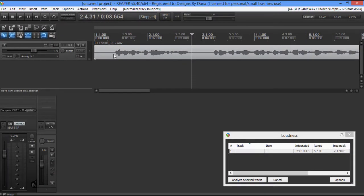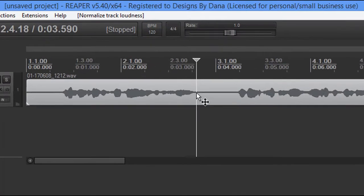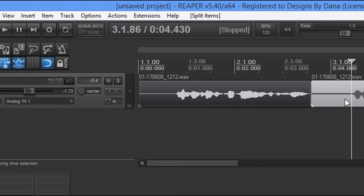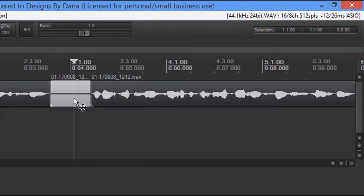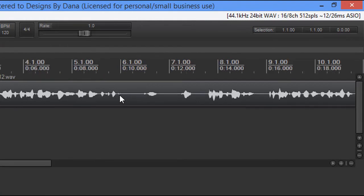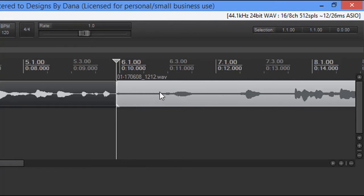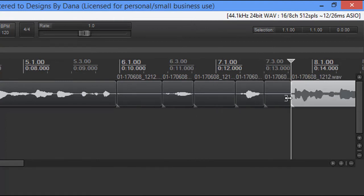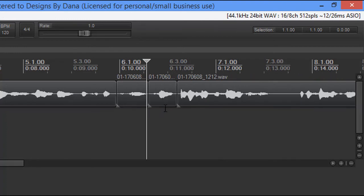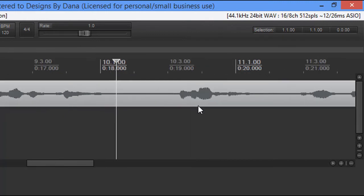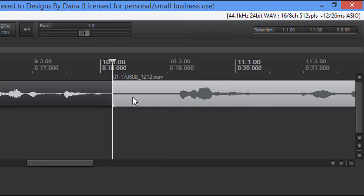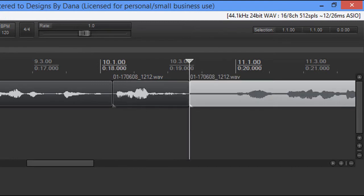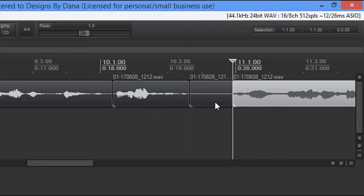Now I'm going to come in here and start cutting out some of these empty spaces. If you notice over here, we've got the ripple editing — I'm going to turn that on. And that way, when I make my splits and delete them, it's going to bring that audio over automatically. This is exaggerated because I want to show you how these dead air spaces with your audio can make a tremendous difference. And we're going to remember the number down here — the 5.4 — as far as our loudness range.